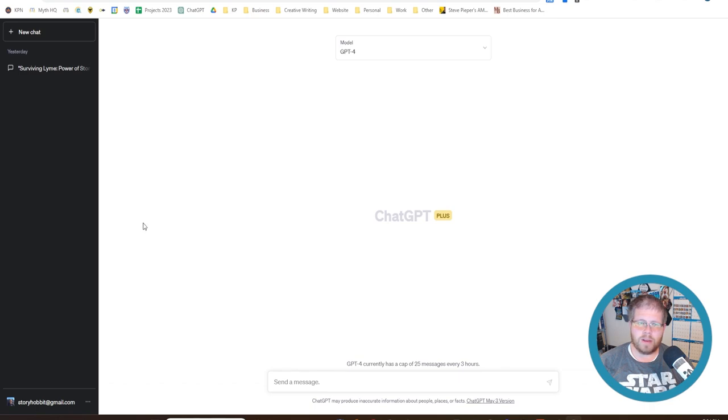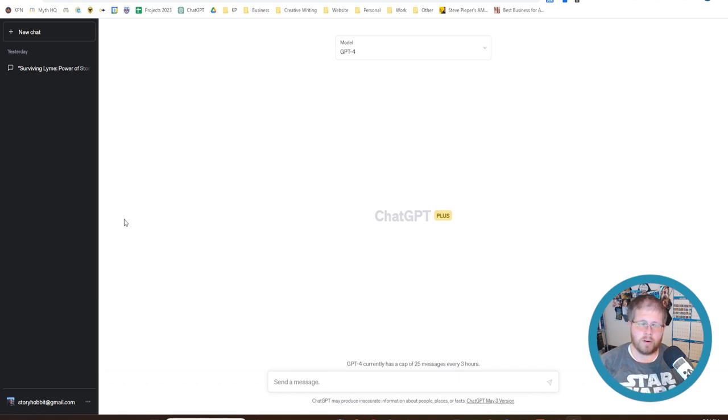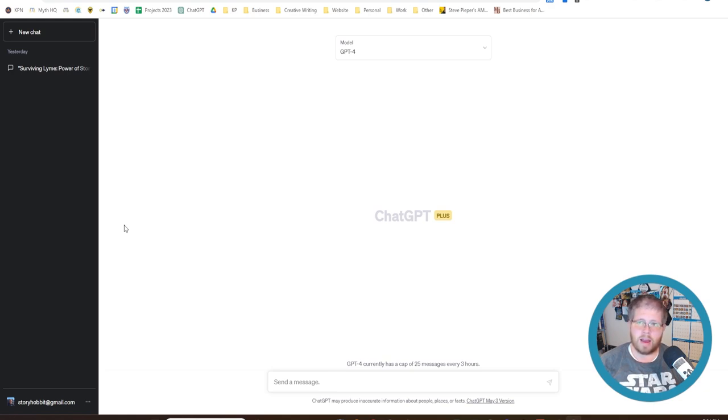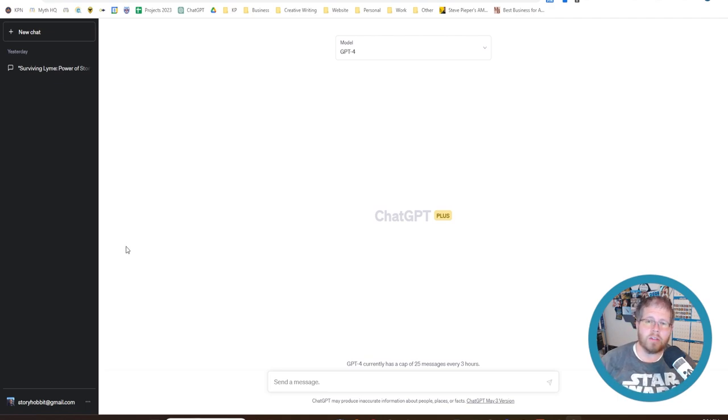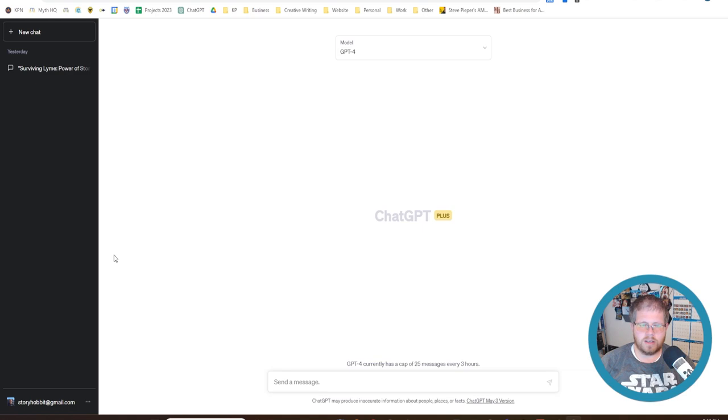But today we're going to be testing the capabilities of a newer to a lot of people writing program called Claude. Claude is a program created by a company called Anthropic, which is a competitor to OpenAI. And Claude is actually very similar to ChatGPT. It's another chat-based interface, but it's not as widely used or well-known by the general public. And yet it's actually been making a lot of waves in the author community because of its ability to aid authors in various writing techniques. So we're going to be testing the two against each other to see which one comes out on top.